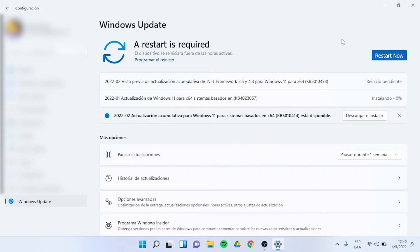And then you will have Windows 11 completely updated and ready to use. And that's it for today.